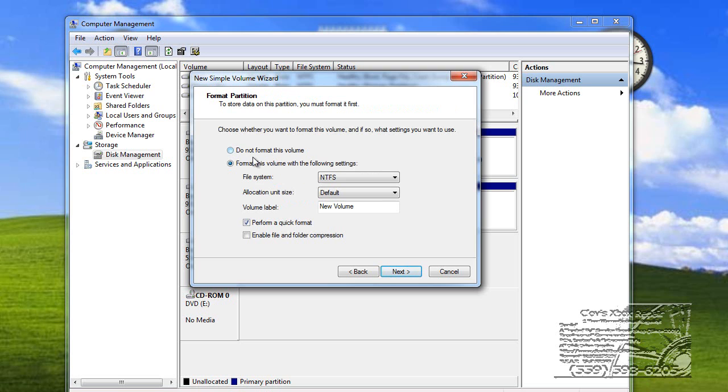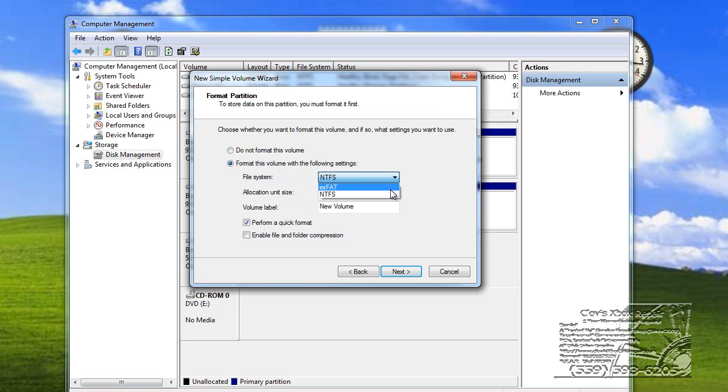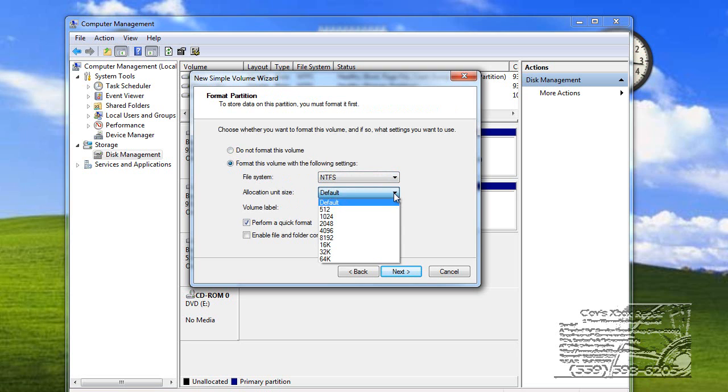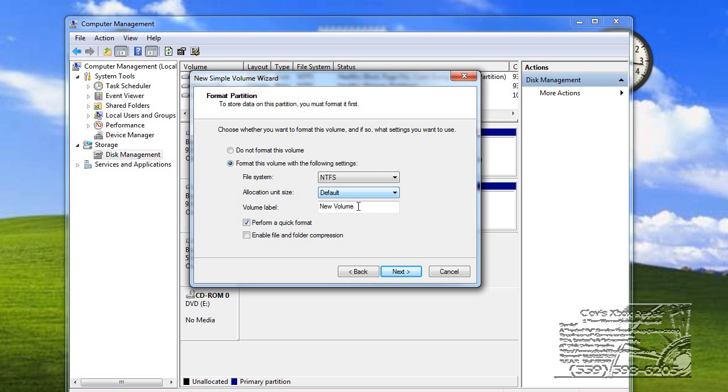And then it says, do not format this volume. Format this volume. You want it on format this volume. If you want it to be formatted as a FAT32, you do that. Allocation size. Default is usually just the best.